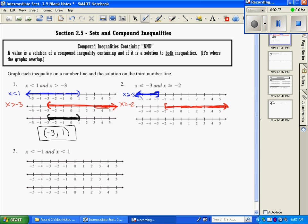My bottom graph, which is just my solution, asks where do these two overlap? There's a gap right here — these two graphs do not overlap one another. Therefore, the answer is just no solution. If they do not overlap, we're going to have no solution.